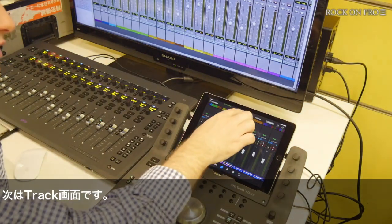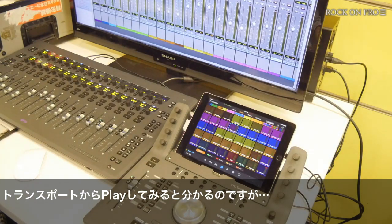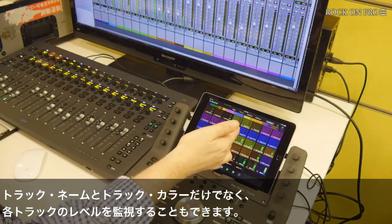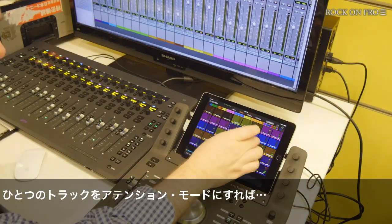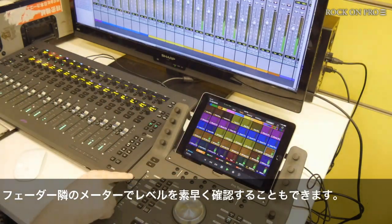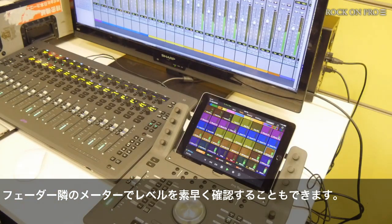The next screen is the track screen. If I press play, you'll see that not only do we have the track names and track colors, but we also have all of the track levels on the meters. If I want to choose a channel based on level, I can do that very quickly and bring that down to a fader so I can control it.